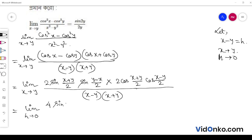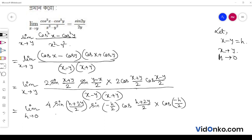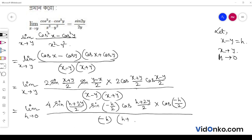With x going to be y plus h: sin((x+y)/2) becomes sin((h+2y)/2), sin((y-x)/2) becomes sin(−h/2), and cos((x+y)/2) becomes cos((y+h+y)/2) which is cos((2y+h)/2).